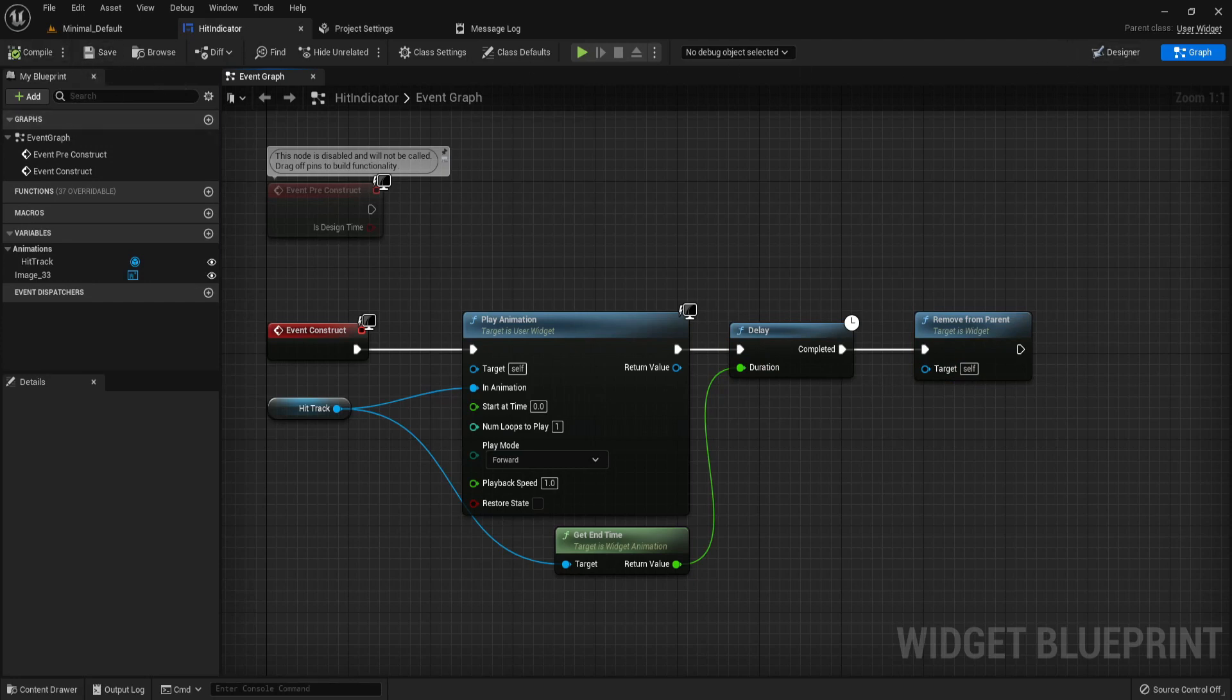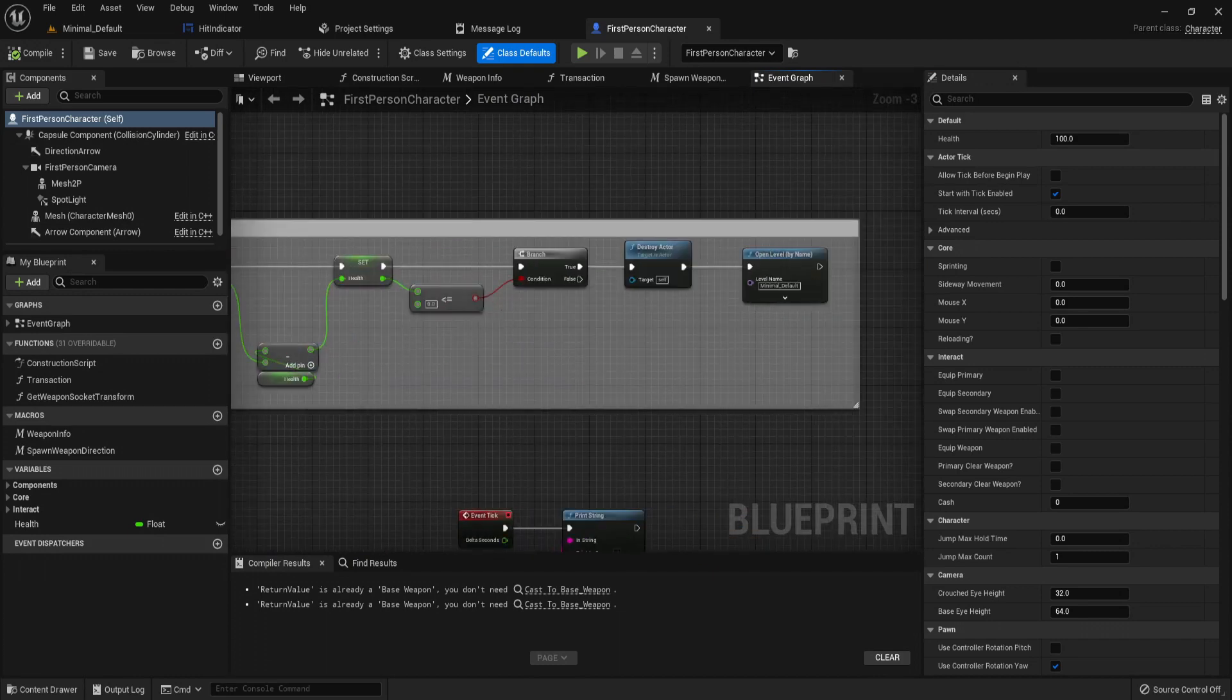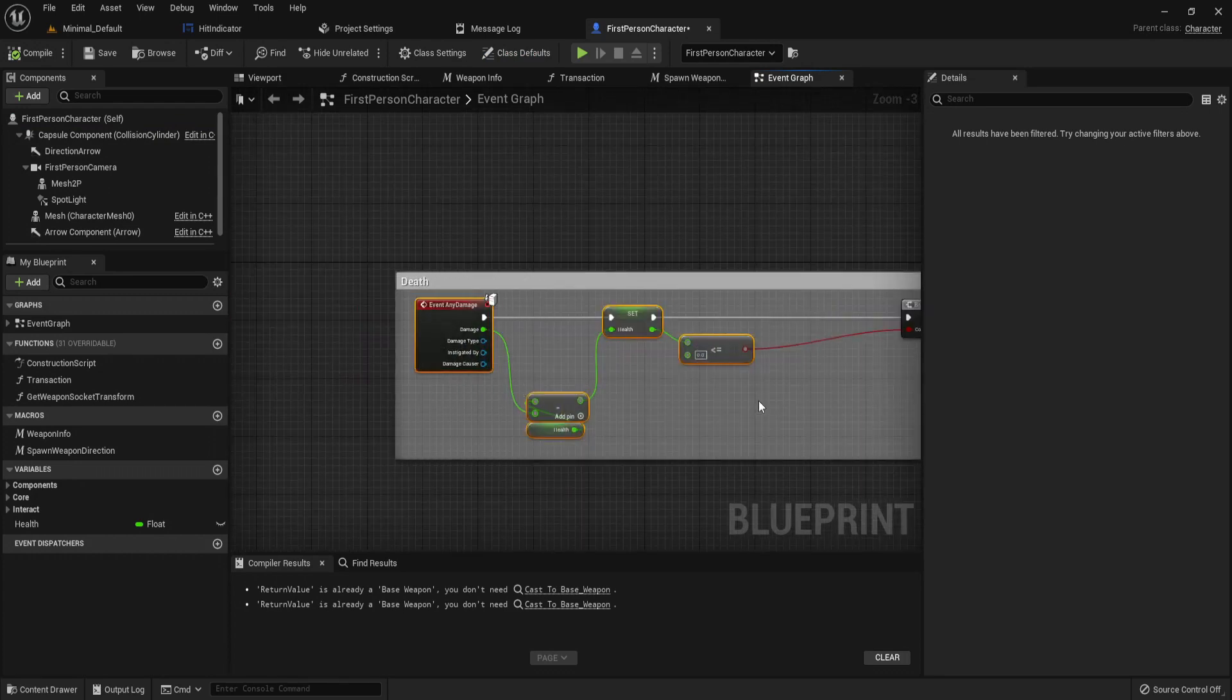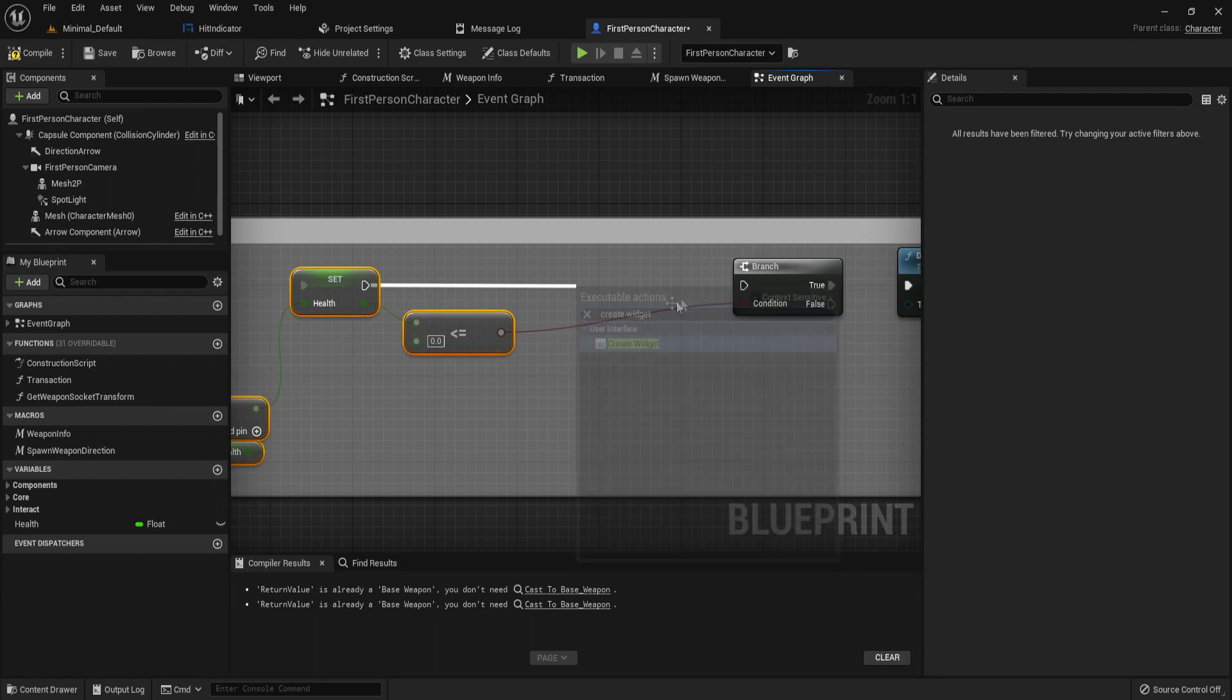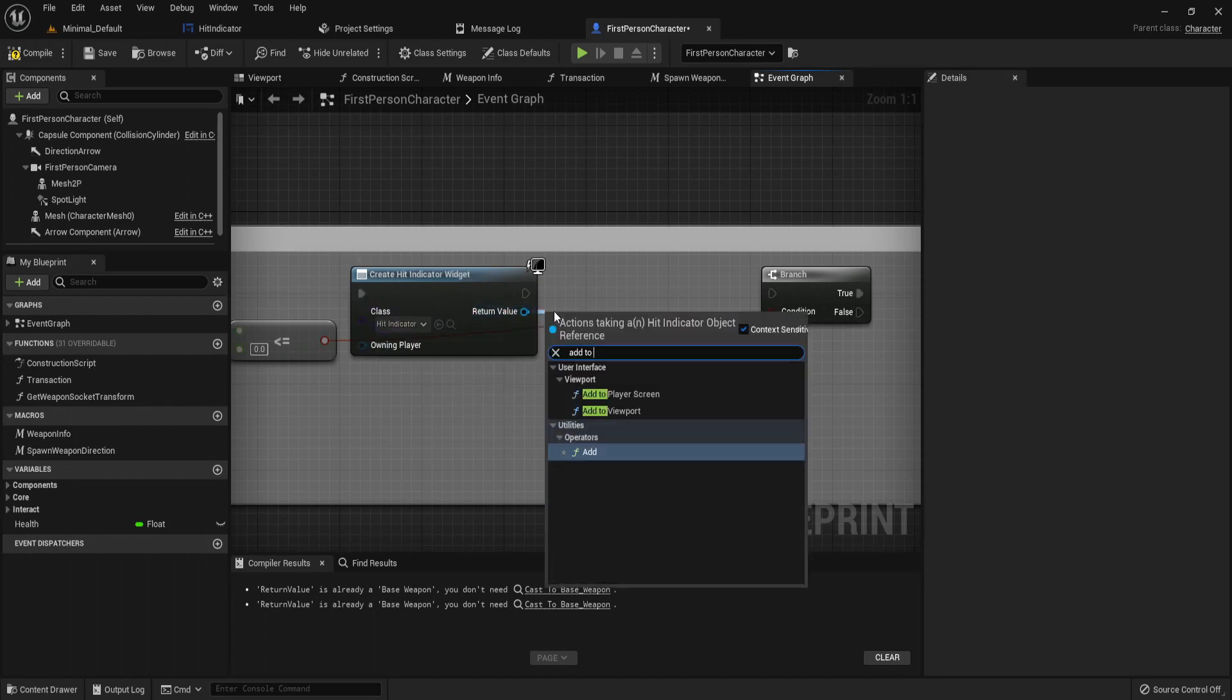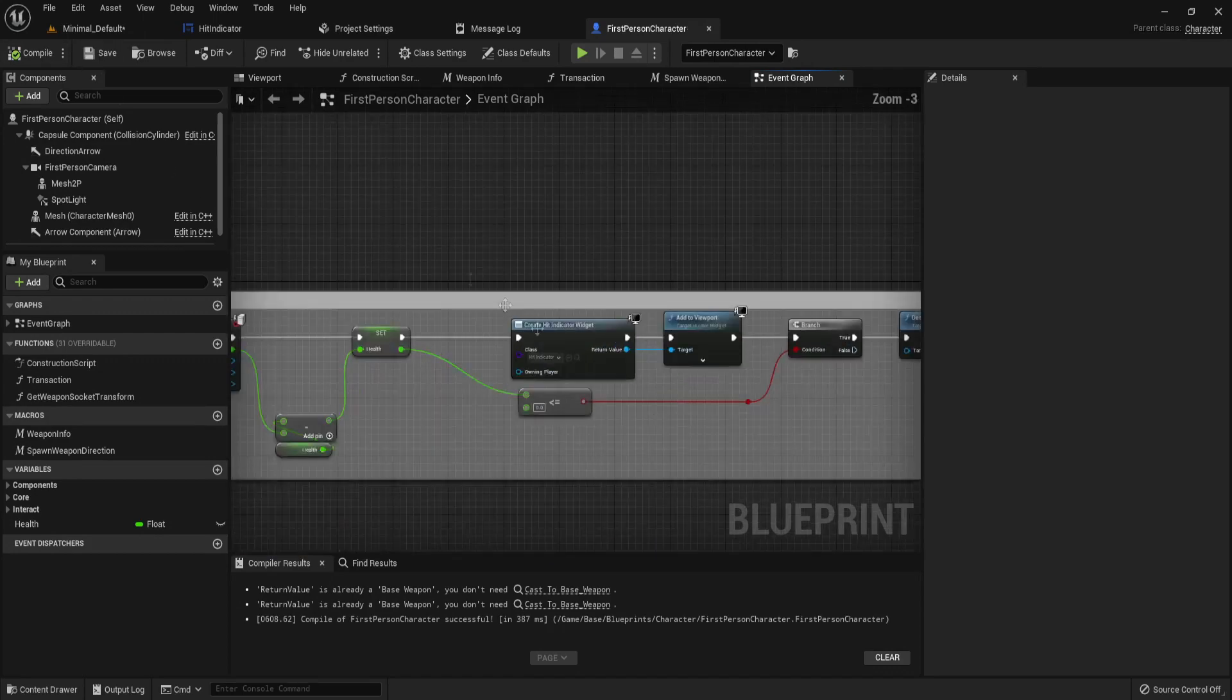Now we need a way to call this UI hit indicator to play. In our character, let's find our damage, and each time the event any damage occurs, let's drag this to the side and play our hit indicator. So let's just create widget, and drag this to the side. The widget to play is going to be hit indicator, and then just add to viewport and plug it in. So now if we just make this a bit neater, compile and save and test this out.